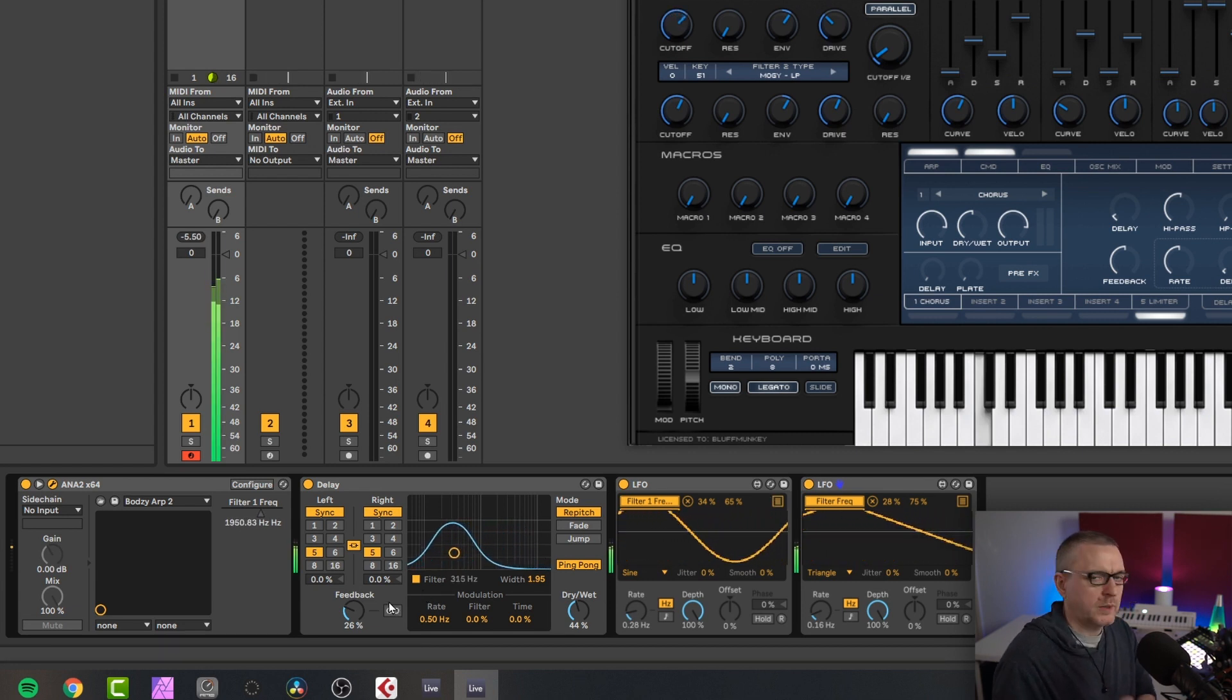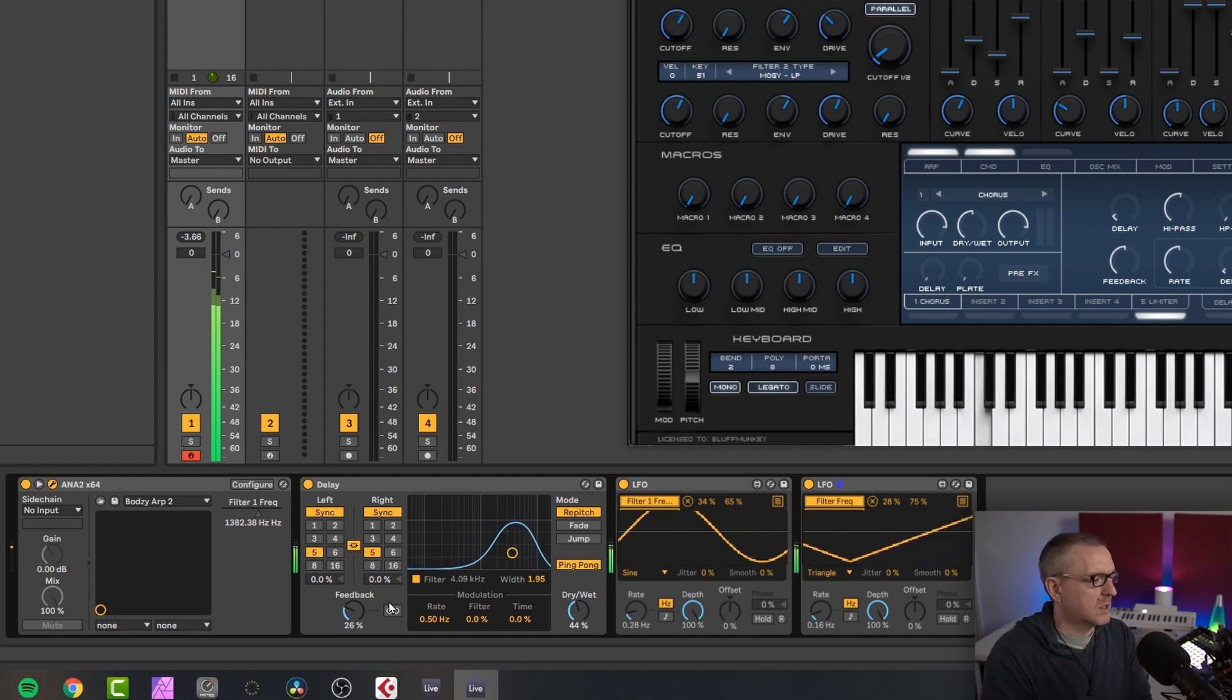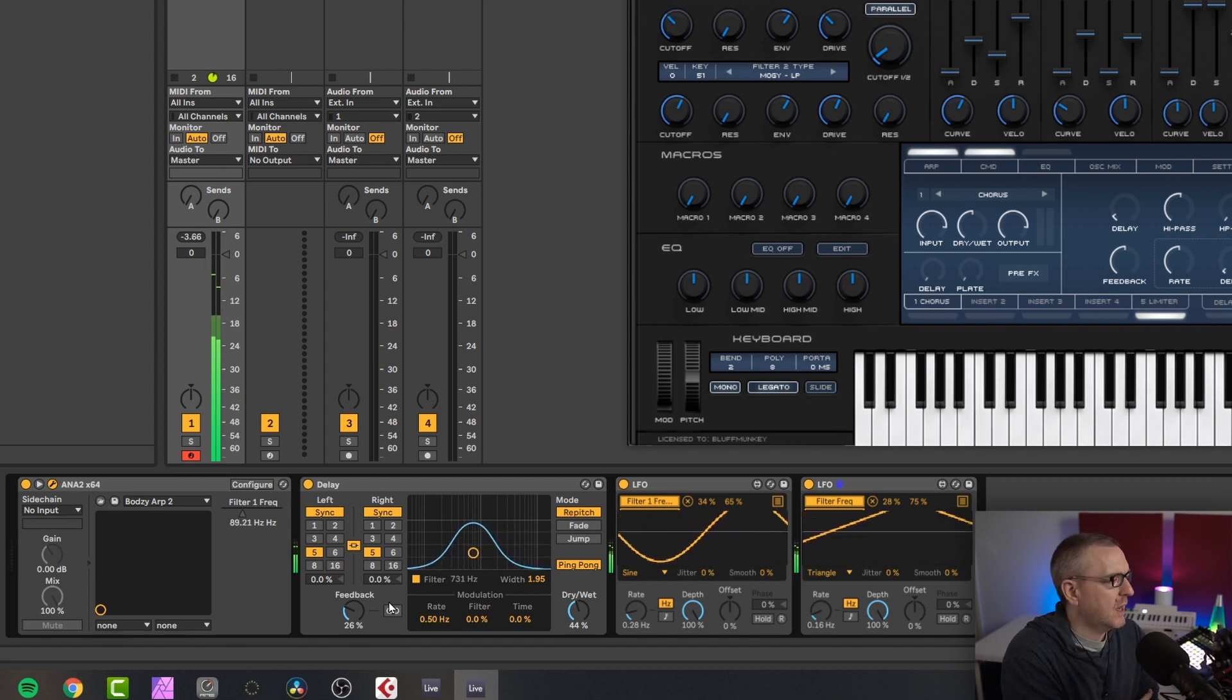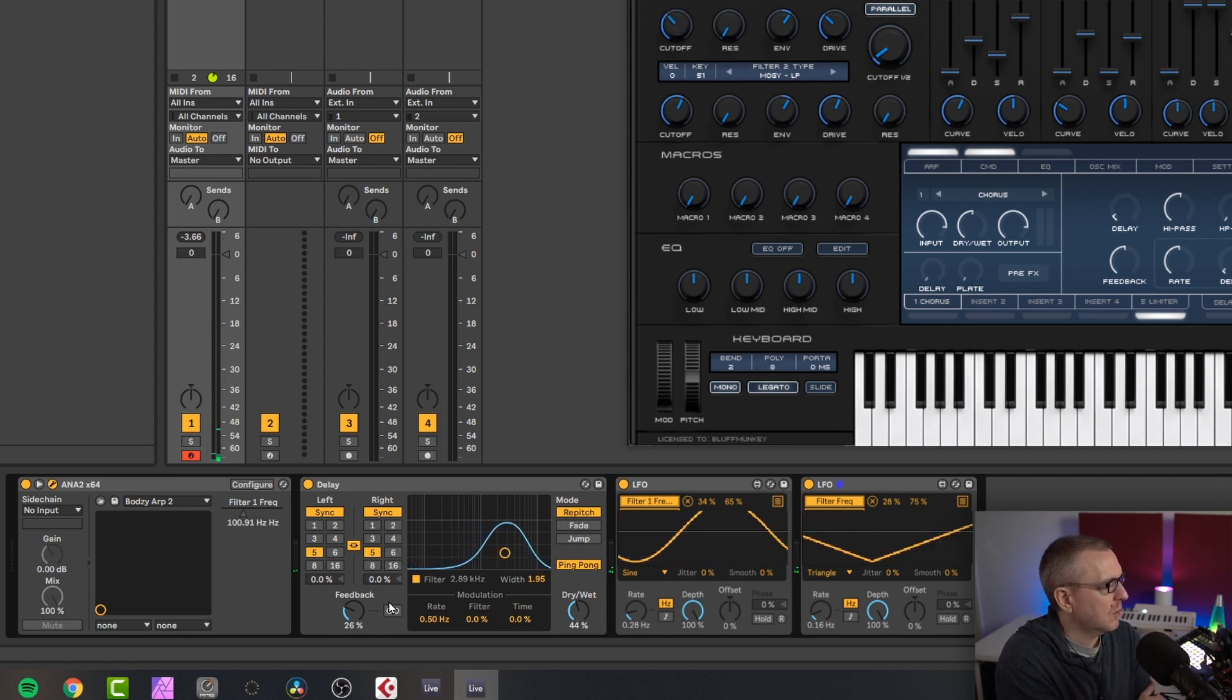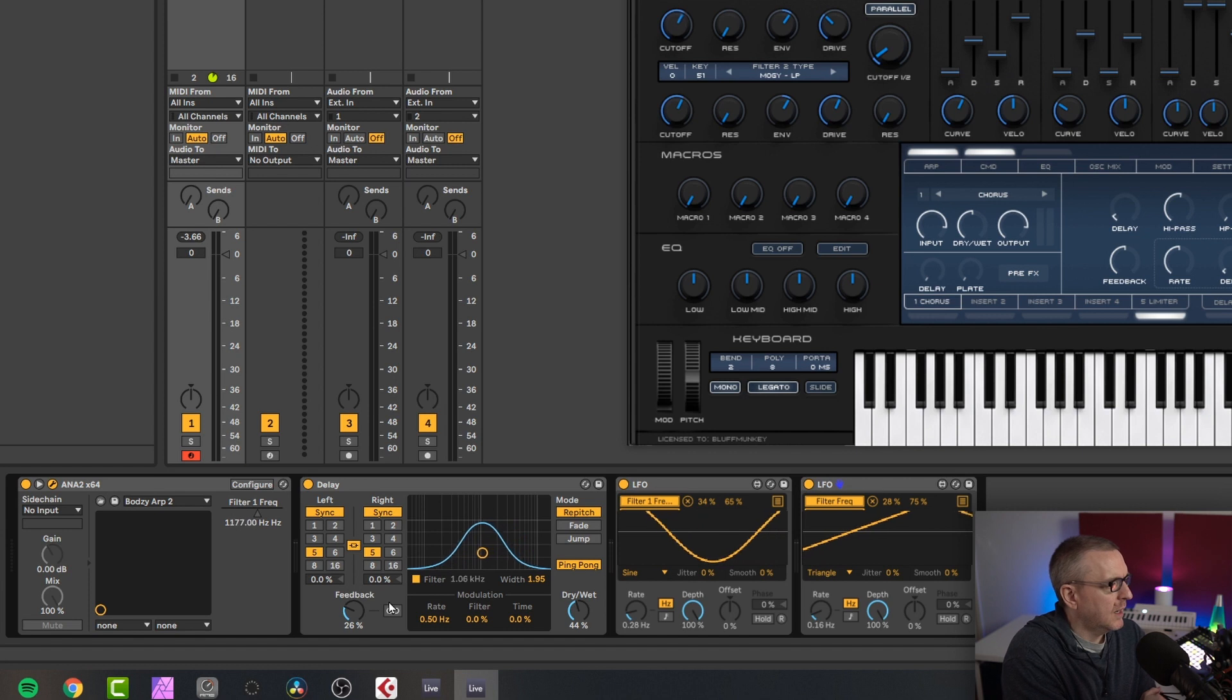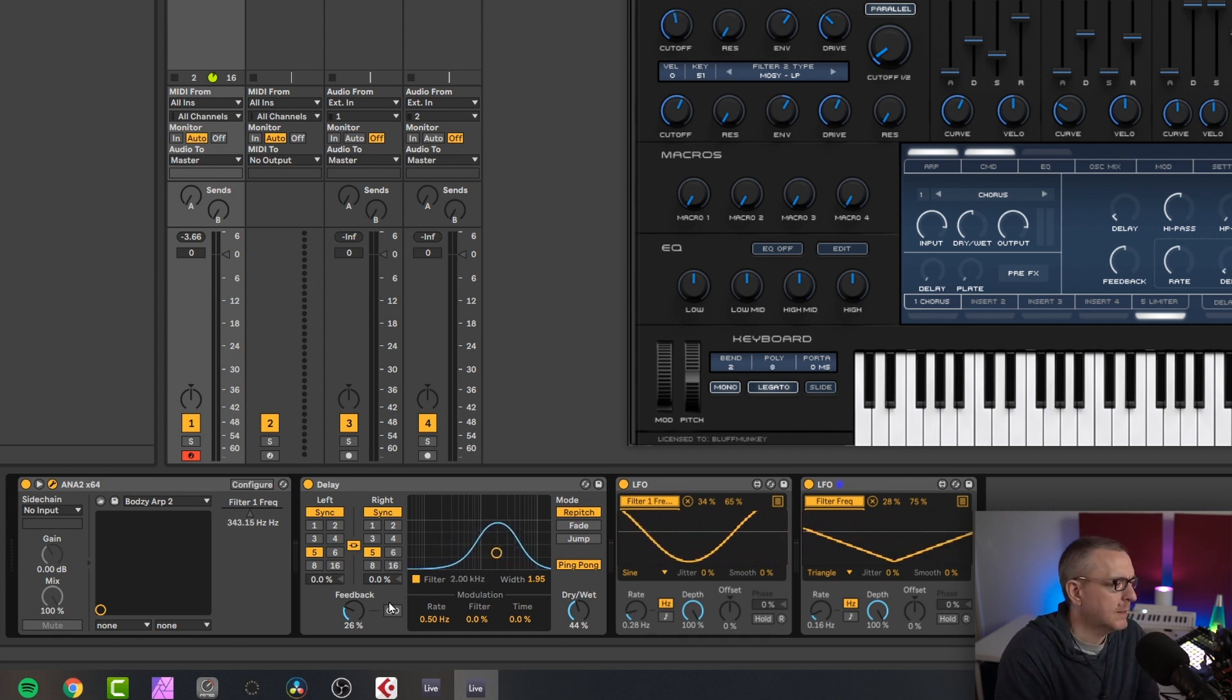So we're getting a lot more movement now between the two filter cutoffs. So obviously, as I said, you can modulate virtually anything. There's very few things that I've found that you can't modulate with LFO. So that's the first feature I wanted to look at, something I use a lot.